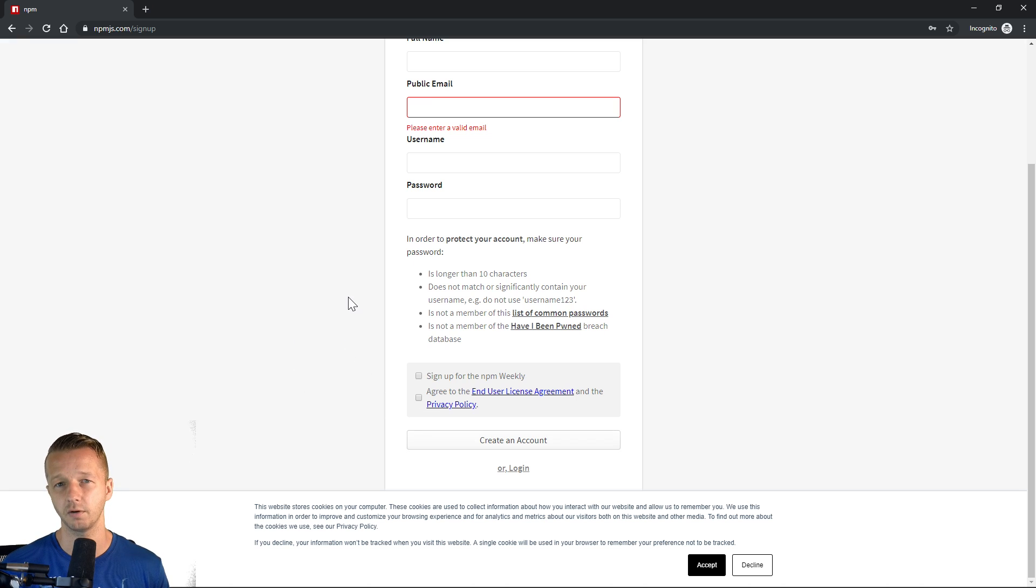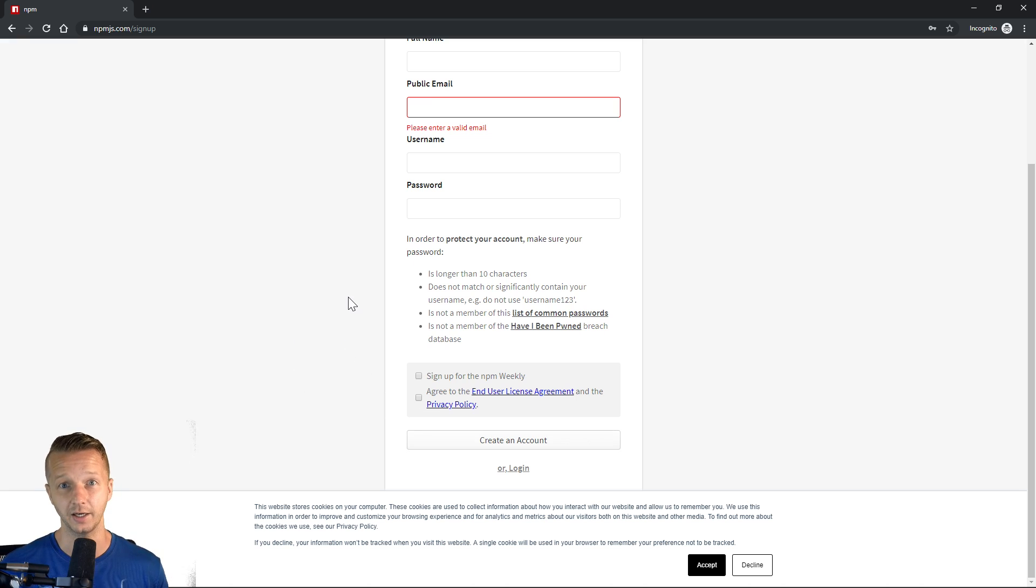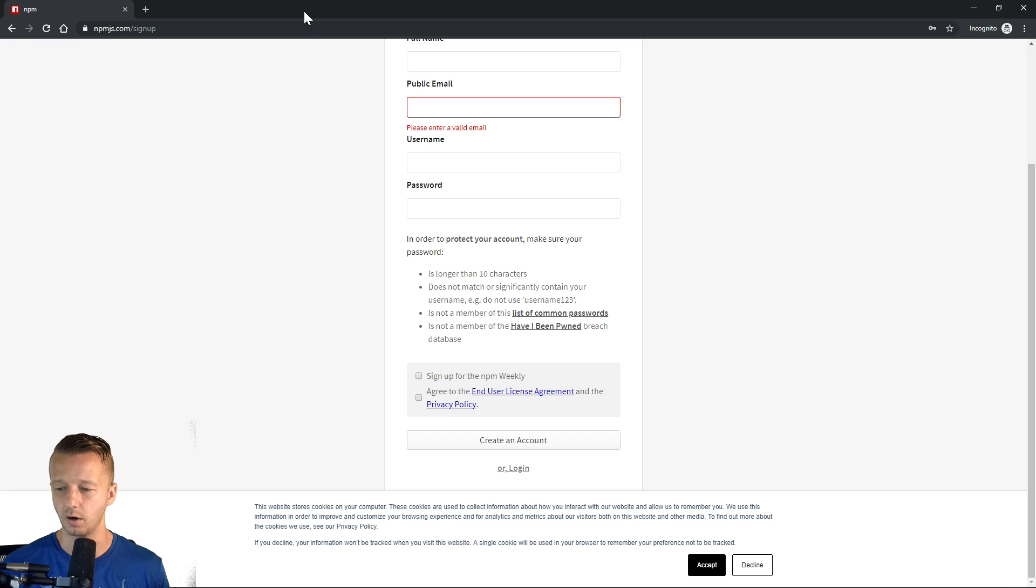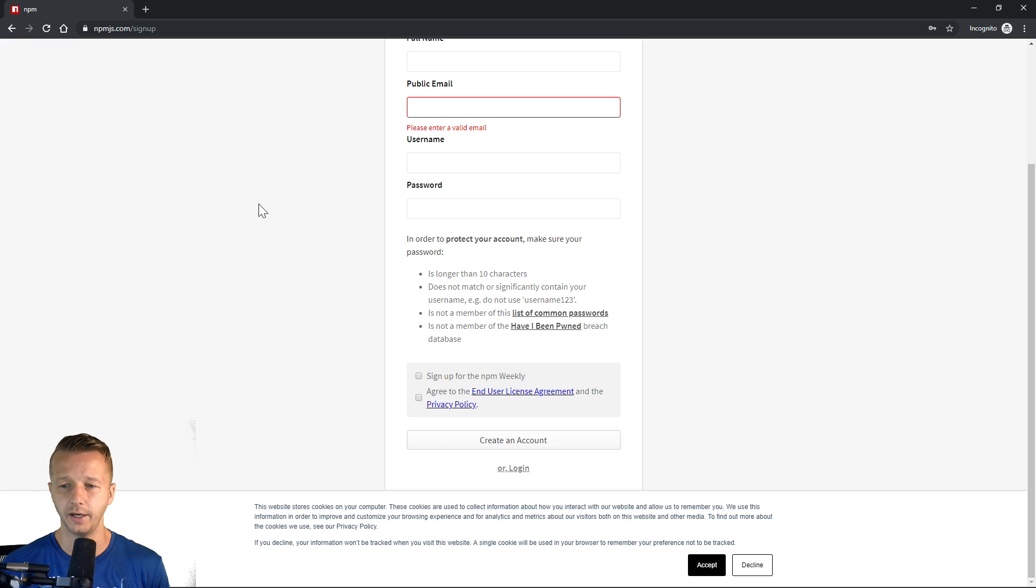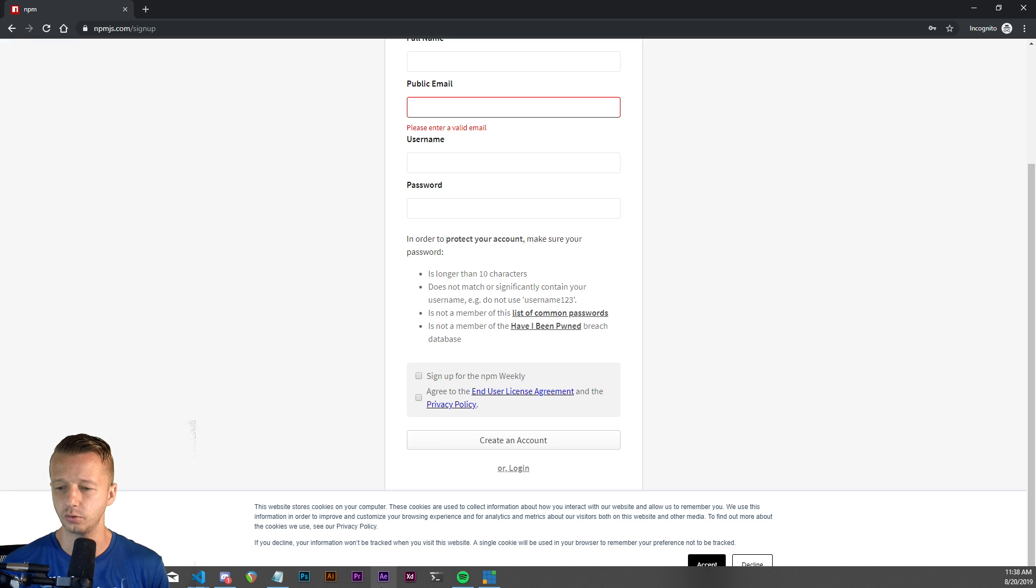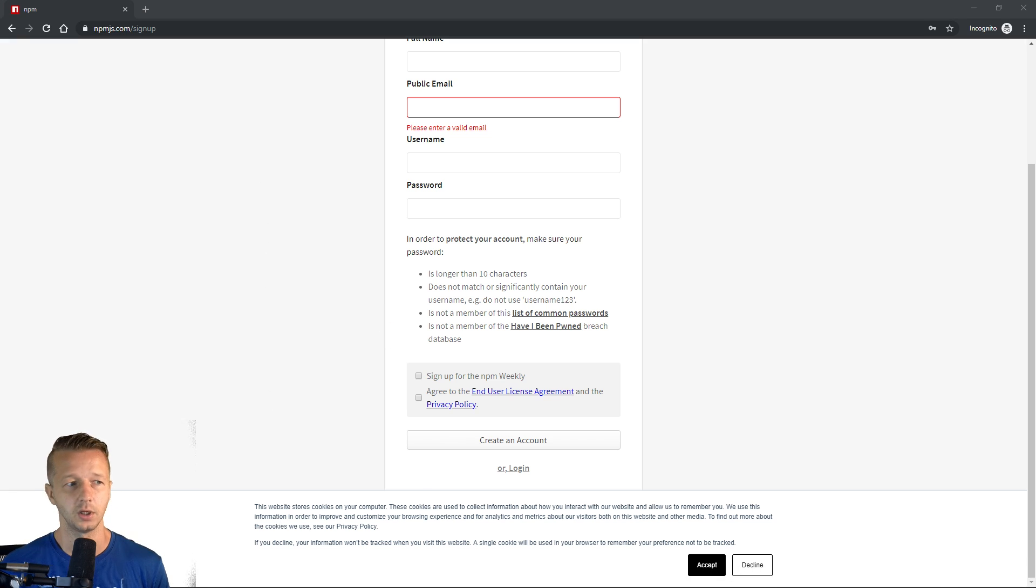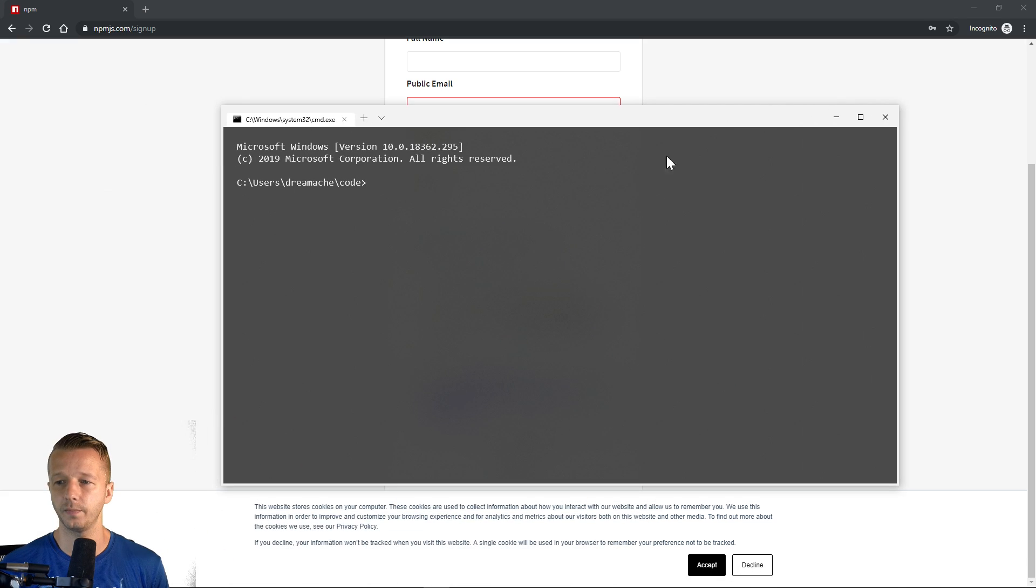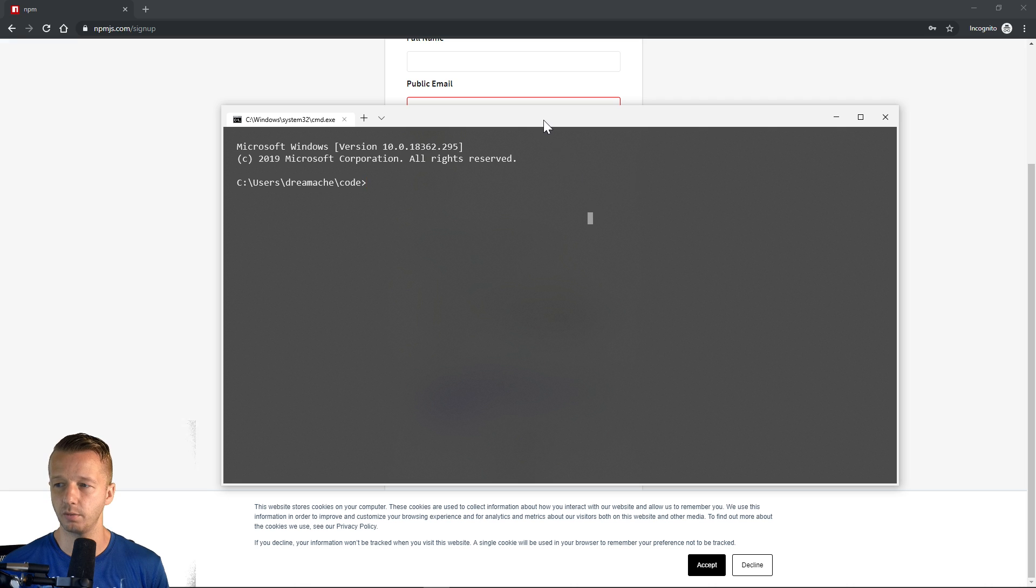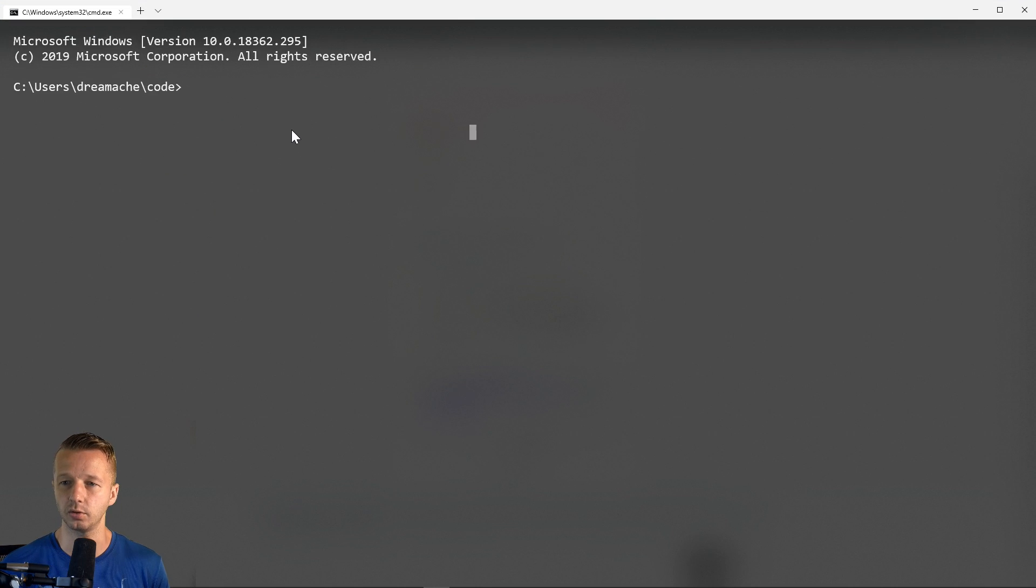You're also going to want to verify your email. Otherwise, you won't be able to publish your package to NPM. It'll warn you in the console. So after you do those two things, we can go ahead and then go to our console here. And then you're going to want to run the following commands here.